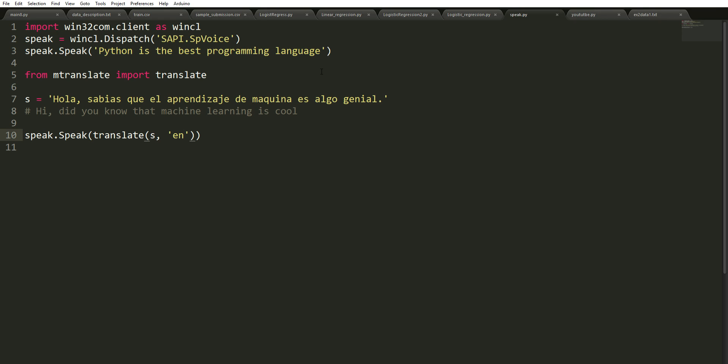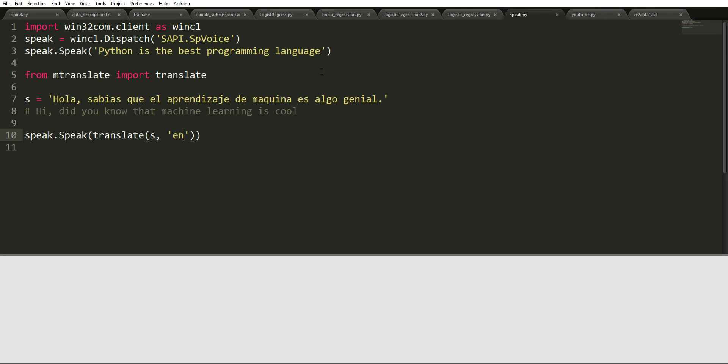We're going to run this. You have to wait a little bit. Python is the best programming language. Hello you knew that machine learning is great.